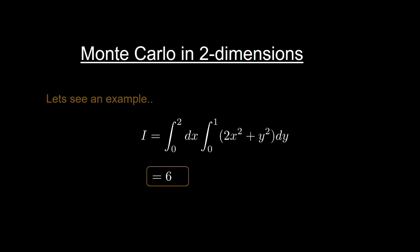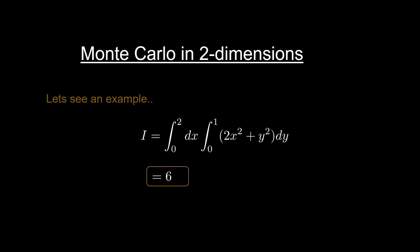Let's check the Monte Carlo method in two dimensions. Suppose you have an integral of 2x square plus y square dx dy, where the x limit is from 0 to 2 and the y limit is from 0 to 1. The analytical value of the integral can be easily computed. The analytical value of this integral is 6. Now let us do this integral using the Monte Carlo method.